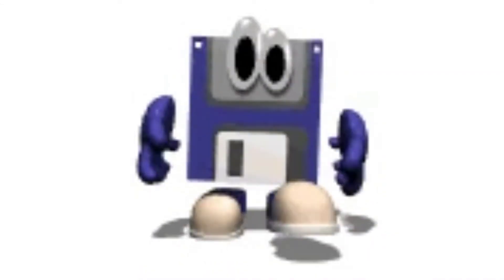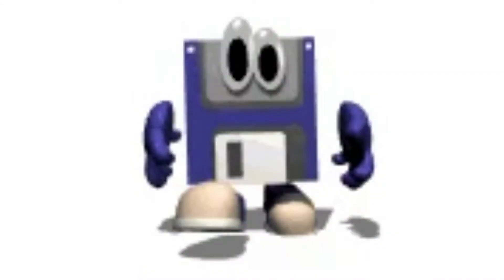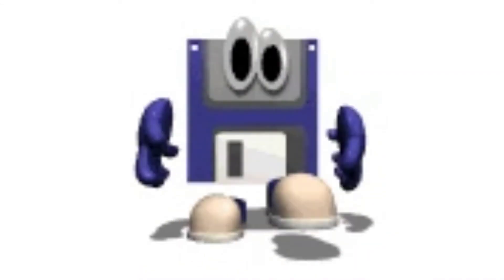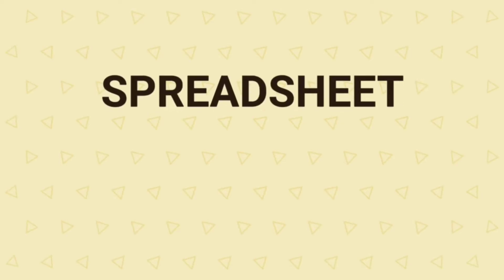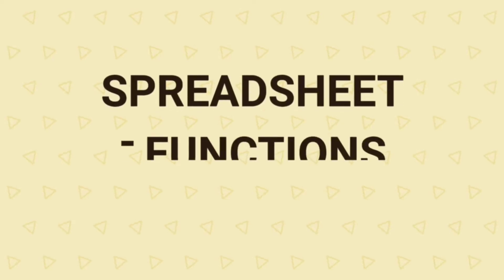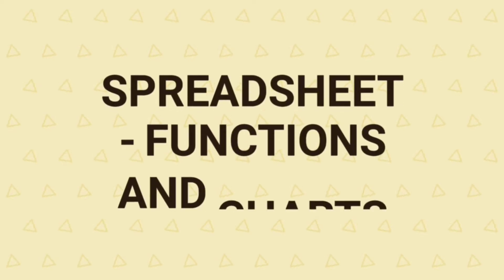In this part of the video, we will learn practically about the chapter on spreadsheet functions and charts for better understanding.